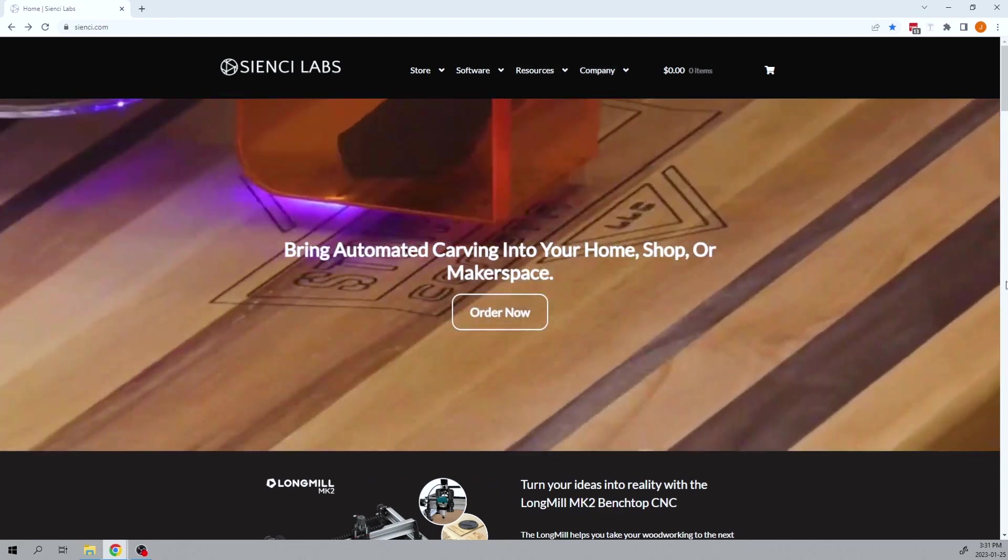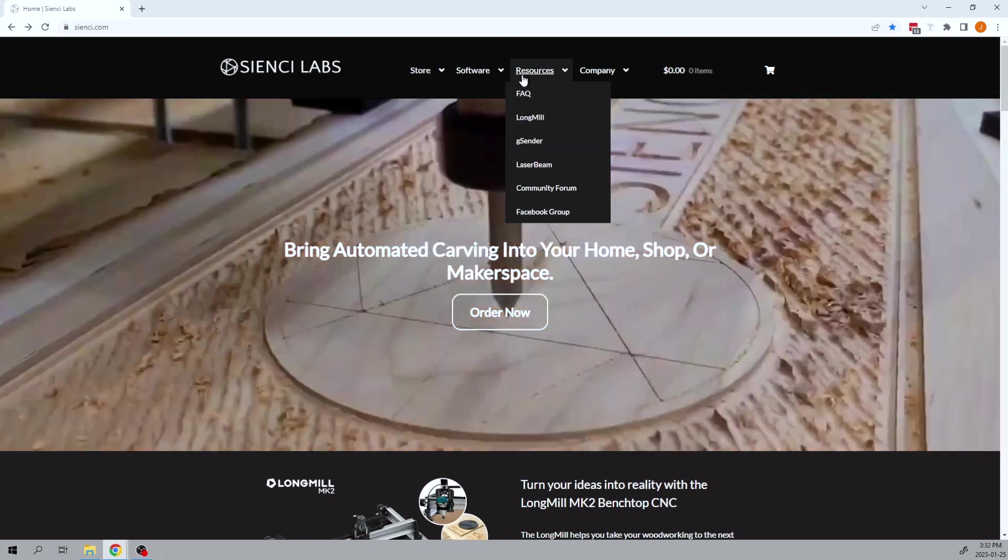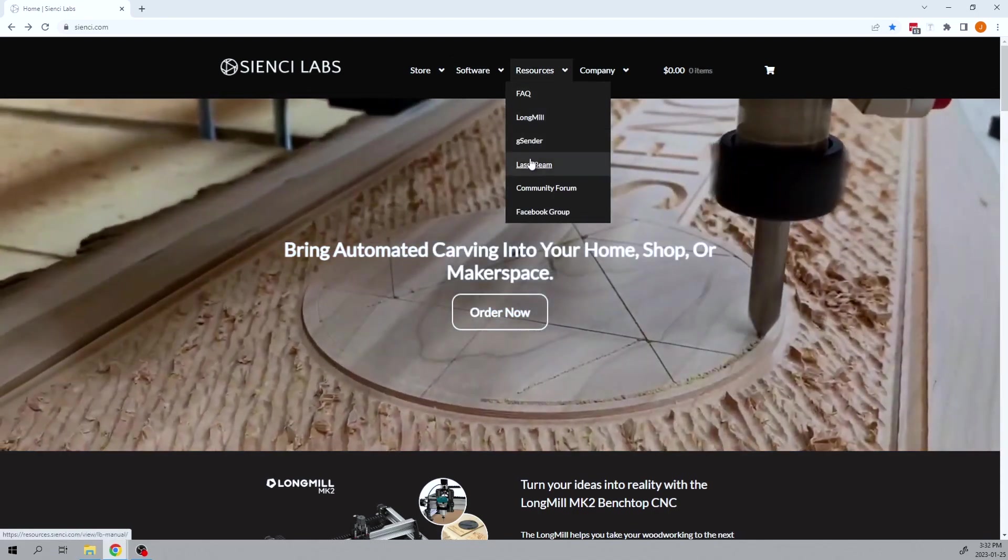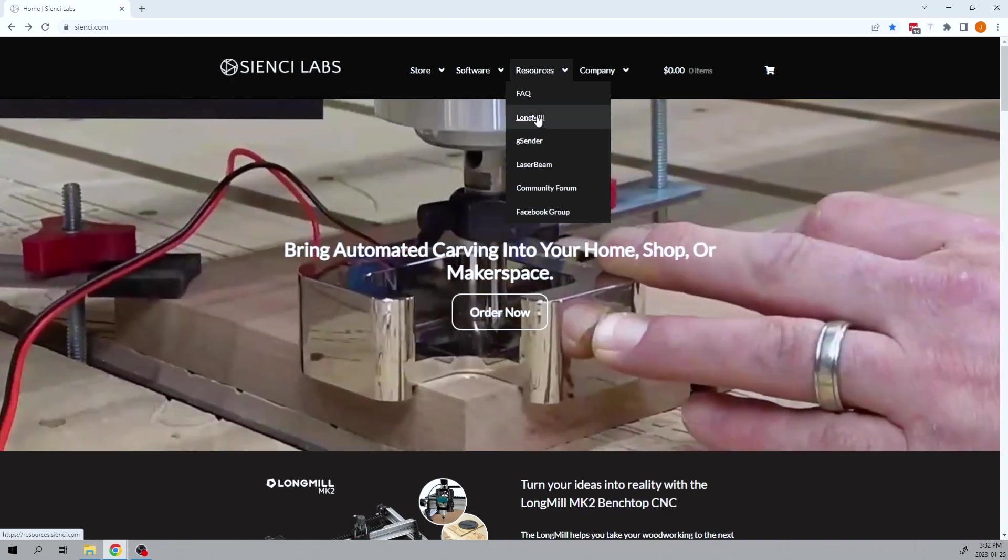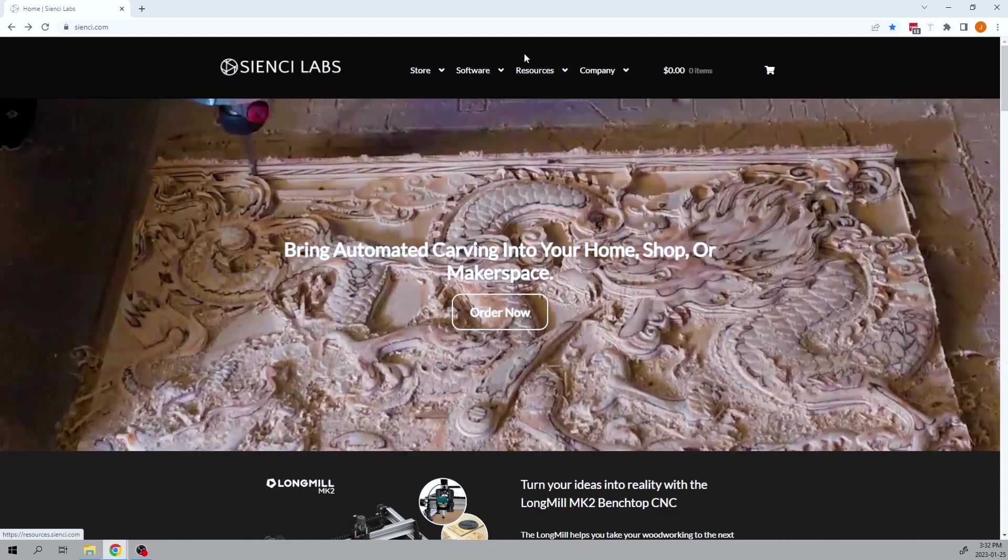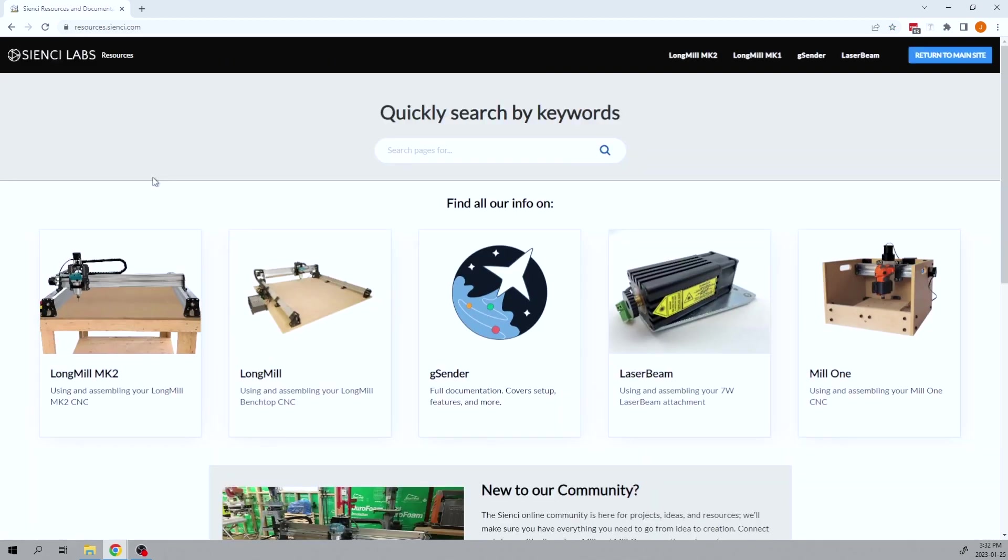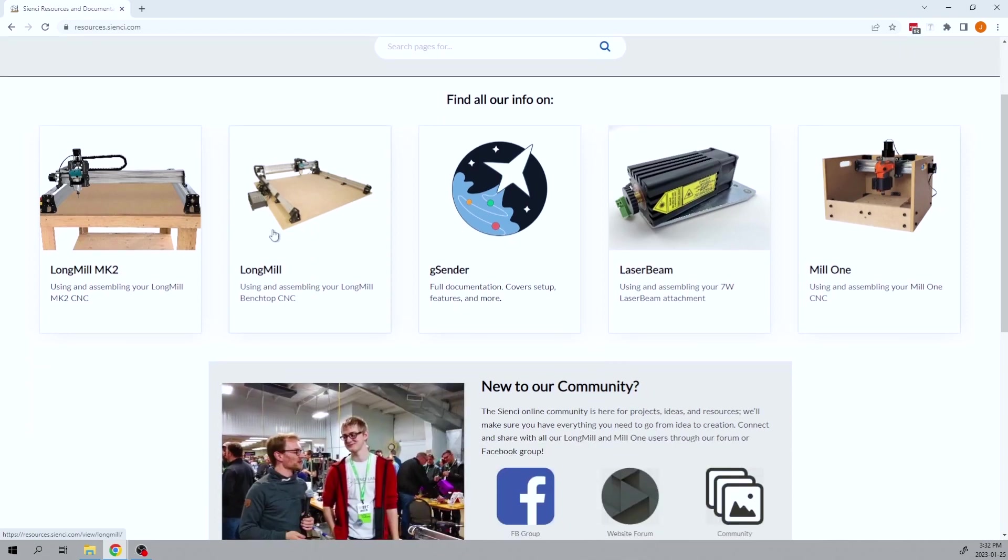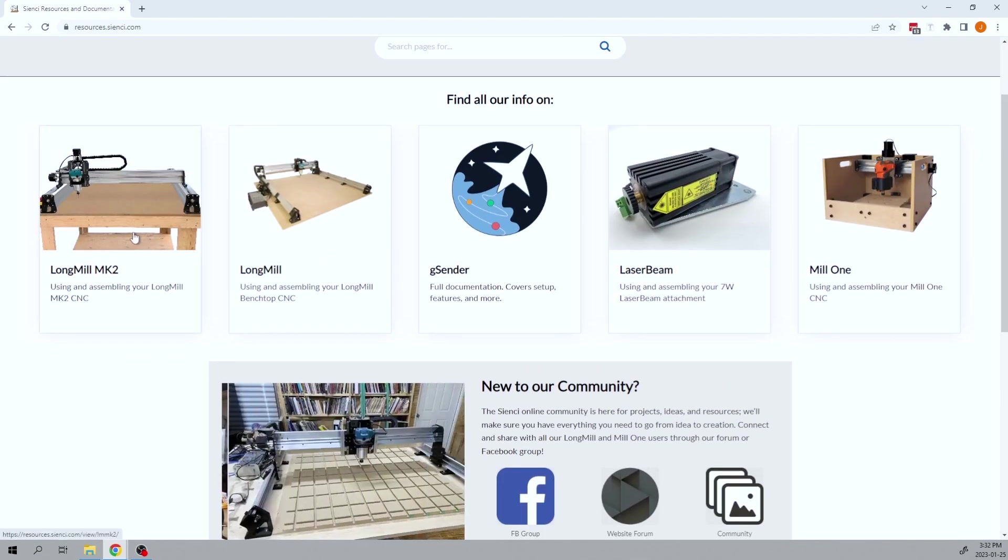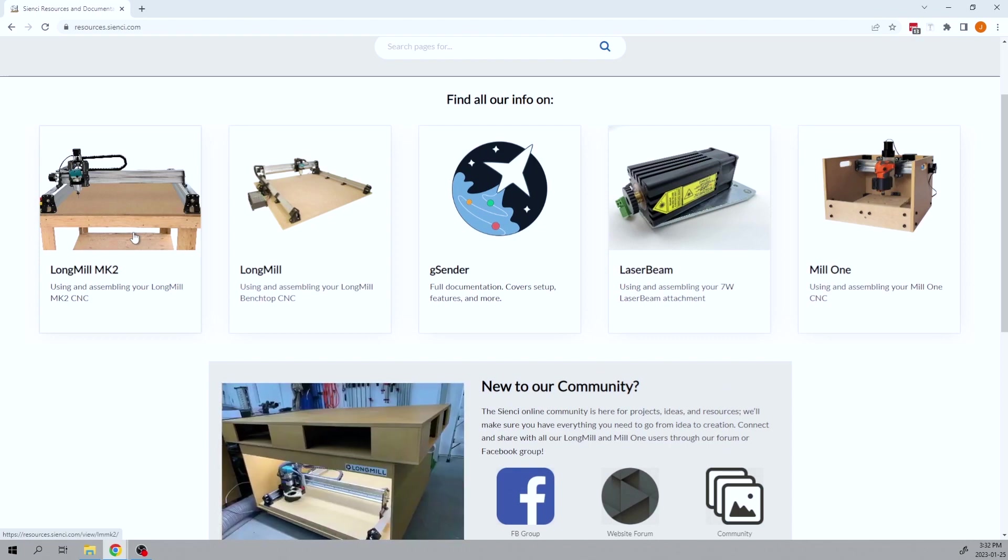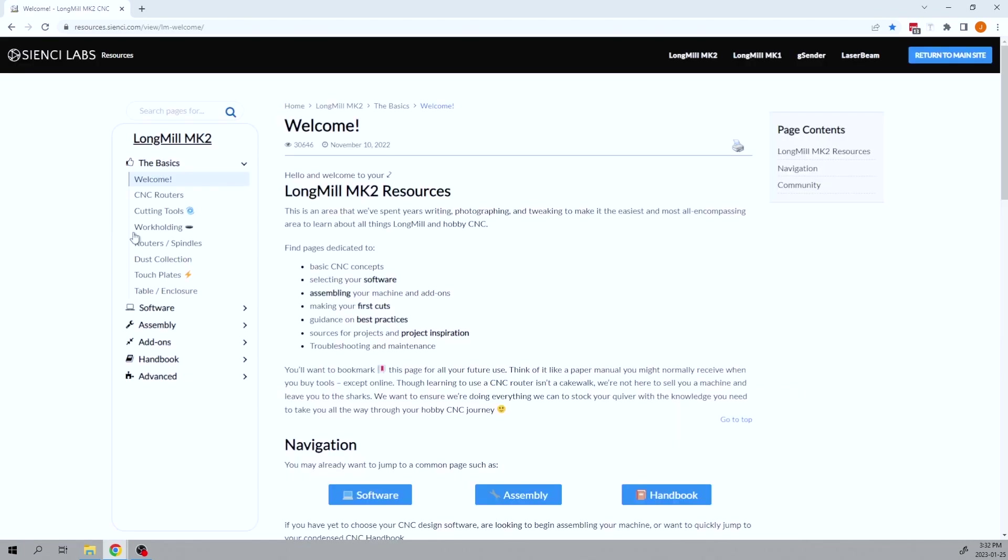So let's head into the resources now. You can do it, as I said before, one of two ways. Either click into here, which will take you to the individual pages. This will be for the Long Mill Mark 2. But if you want to go to any of our other, like our Mill One resource pages are here and our Long Mill Mark 1 resources can be found in here as well. So for this operation right now, we're going to work with the Long Mill Mark 2. And I just want to walk you through some of the features of this page.